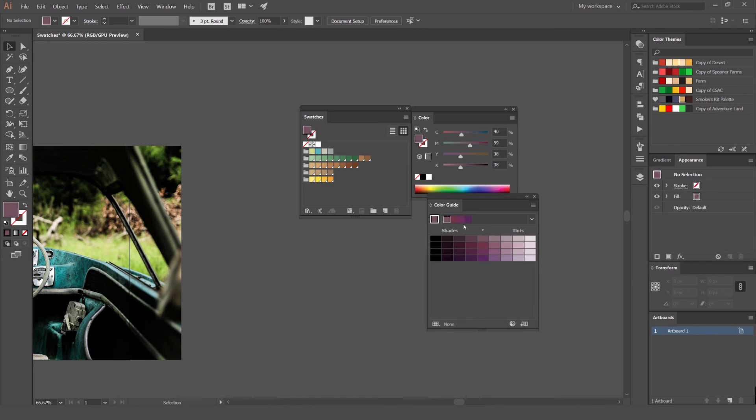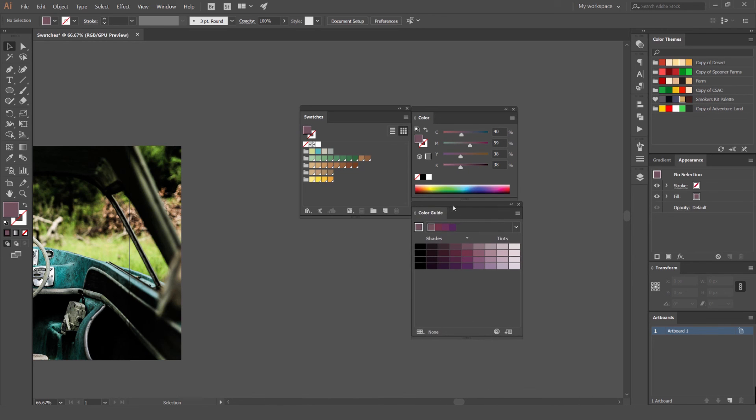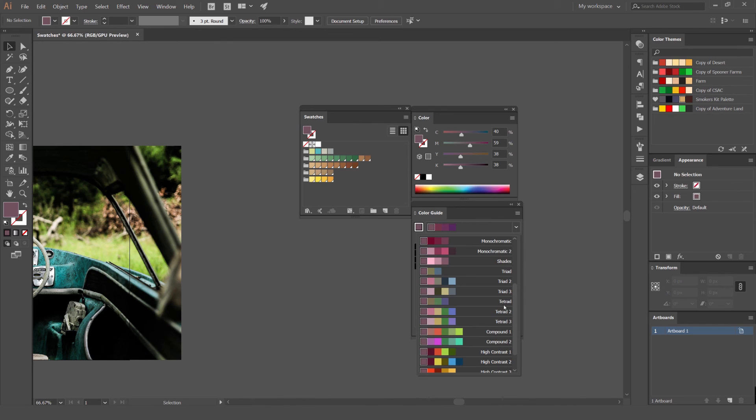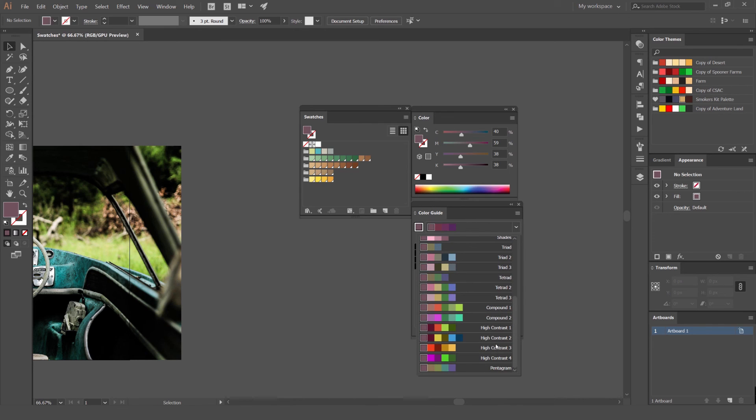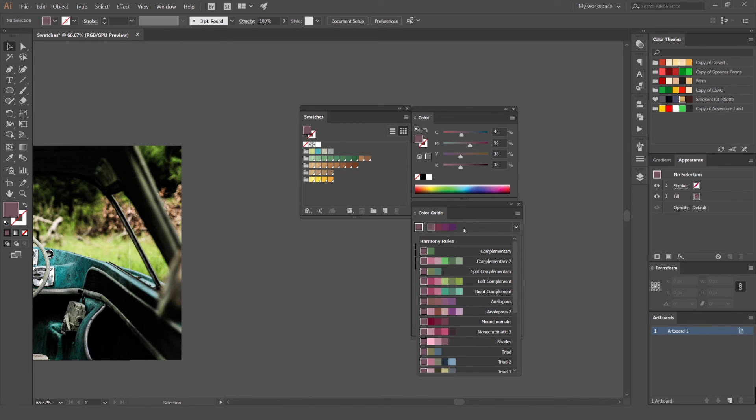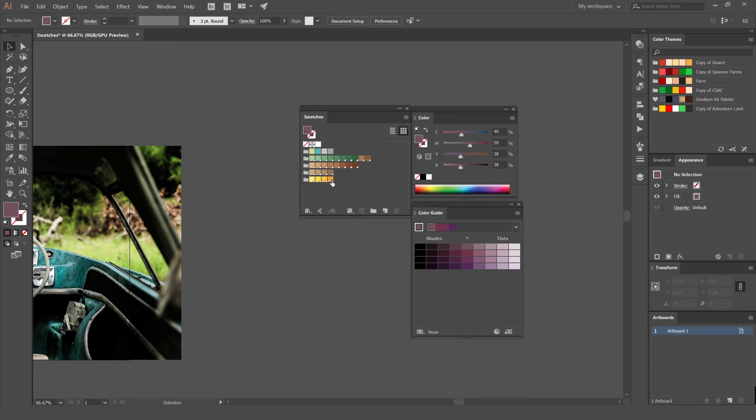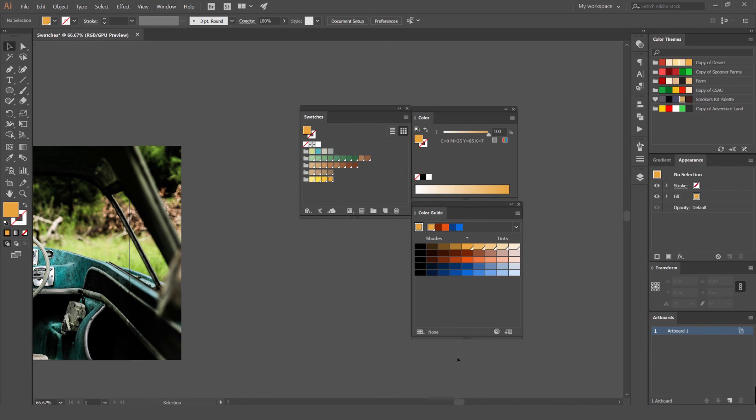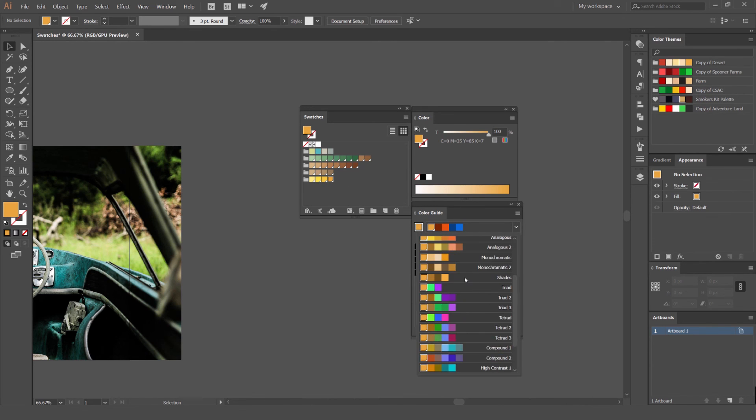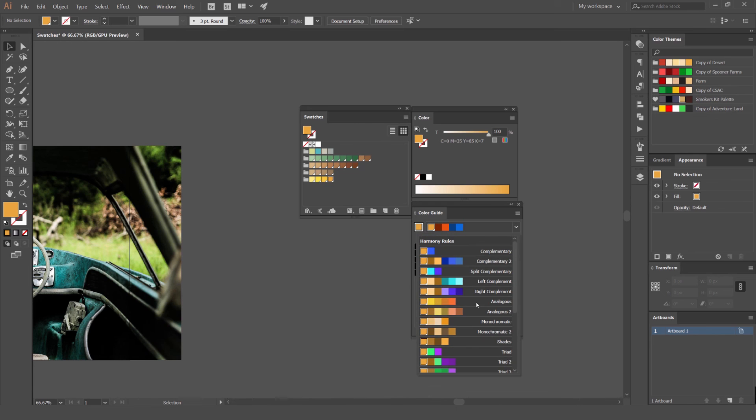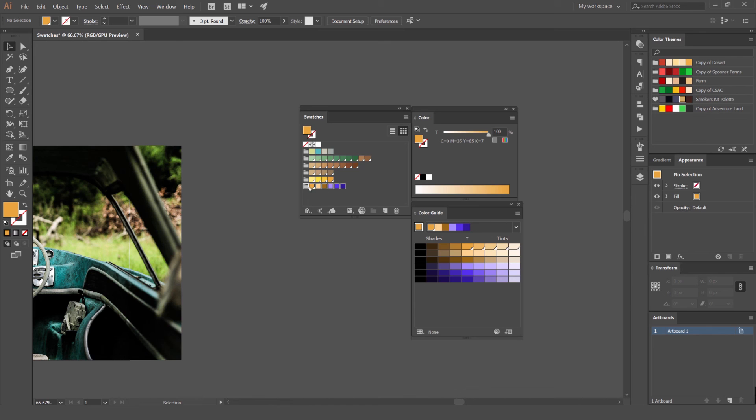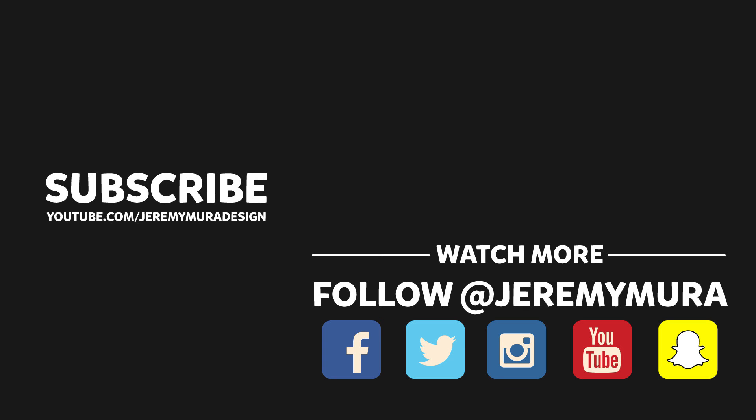Then you've got a color guide here. If I click this drop down menu, you'll get all these rules: complementary, monochromatic, triad, tetrad, high contrast. This really helps me out when I'm trying to find color palettes. Maybe I want a more reddish, dark, maybe a high contrast one, or maybe I'm looking for a right complement. Then you can just click these and it's going to add it into your swatches. If you're playing with the color guide, you can click this button on the bottom right, and that's going to add it to your swatches. So that's how you use swatches.